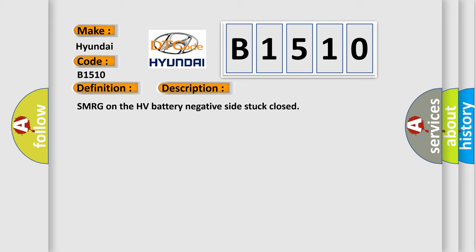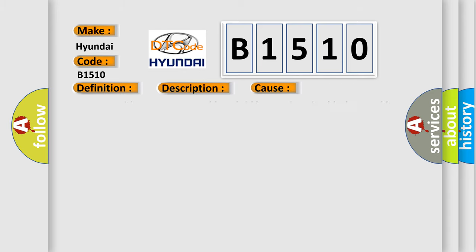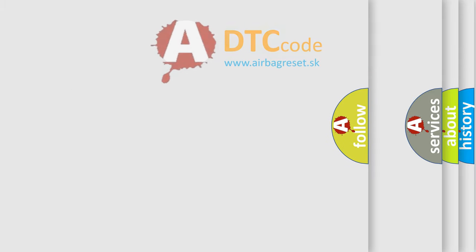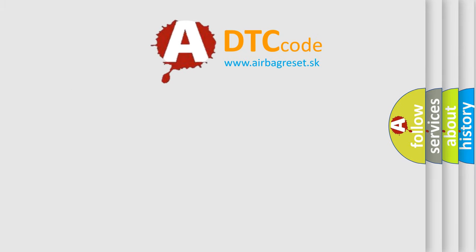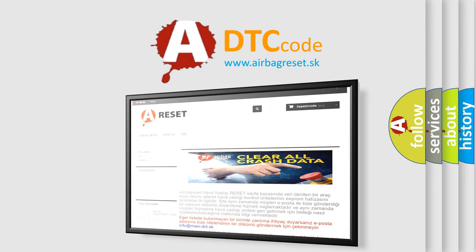This diagnostic error occurs most often in these cases: Inverter with Converter Assembly, Hybrid Battery Junction Block Assembly.